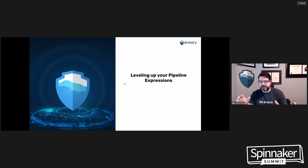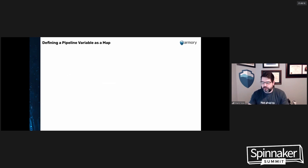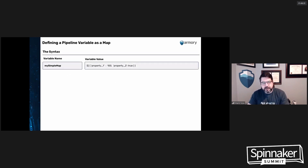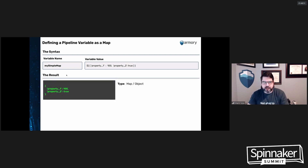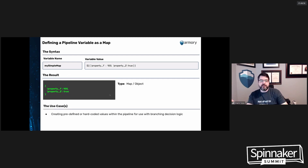Now that we've leveled set on what a pipeline expression is, we'll get into some advanced features. First: defining a pipeline variable as a map. The syntax is set up like the evaluate variable stage in Spinnaker, where you get an input field for the variable name and one for the variable value. If I want a map or object with a couple of key-value pairs — property one set to 100, property two set to true — the result when run returns just that object. The use case is creating predefined or hard-coded values within the pipeline for use with branching decisions and logic.